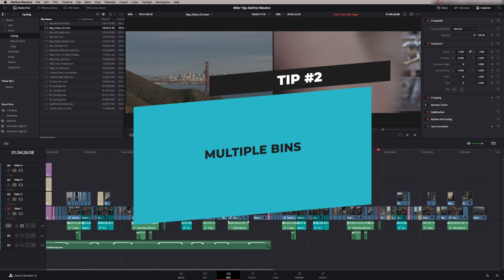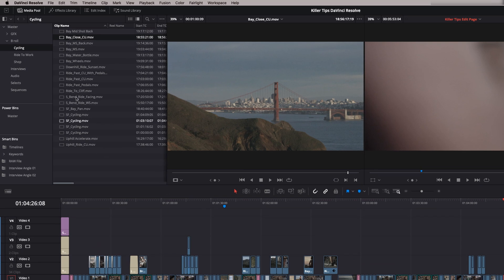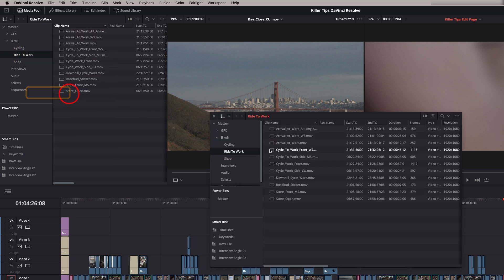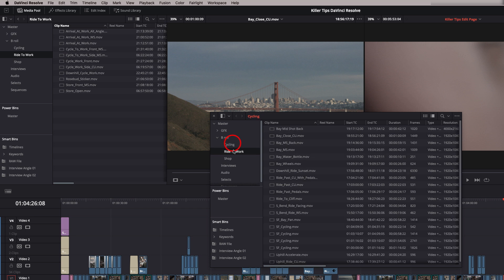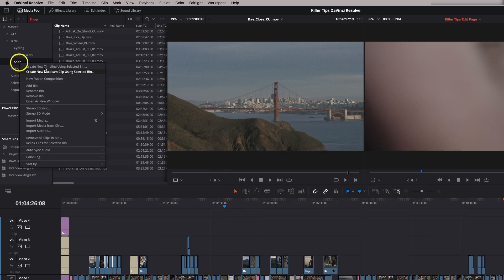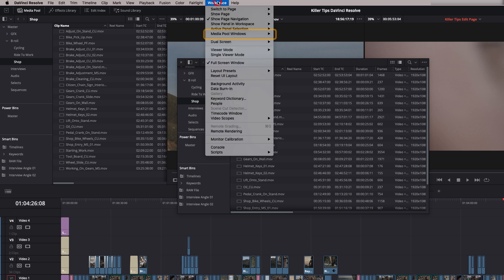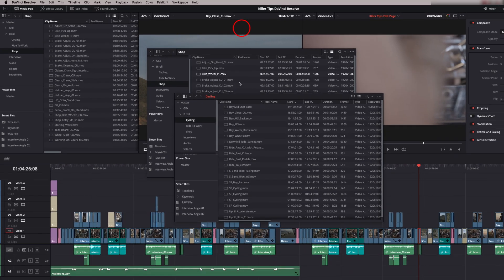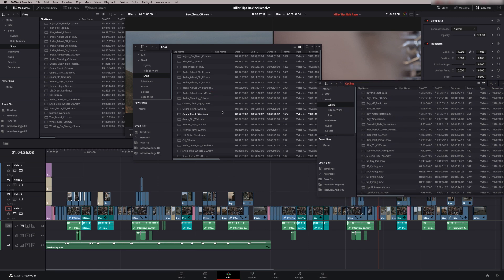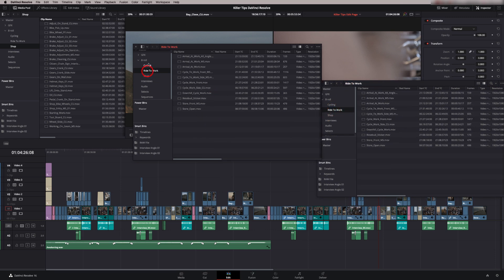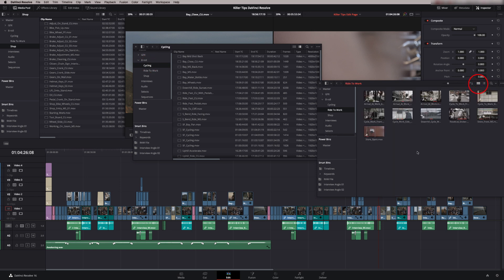Tip number two is working with multiple bins. We've got one bin open and we can view it in icon mode or list mode. To open a second bin, right-click on one and say 'Open as New Window' — you then get a second bin window. You can open a third one the same way, then go to Workspace and choose another media pool window. Now I've got three bins open and can make each of them show different content.